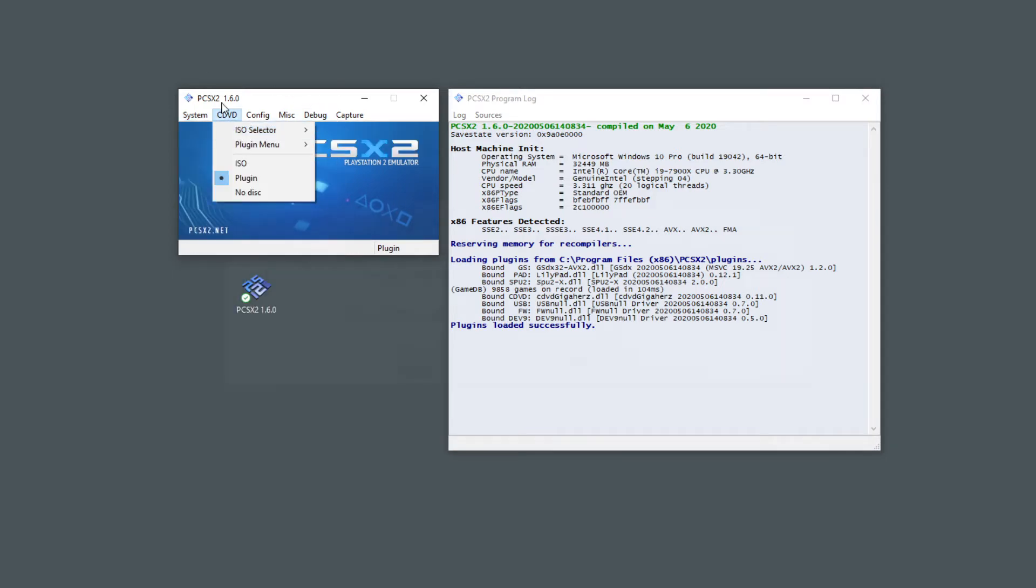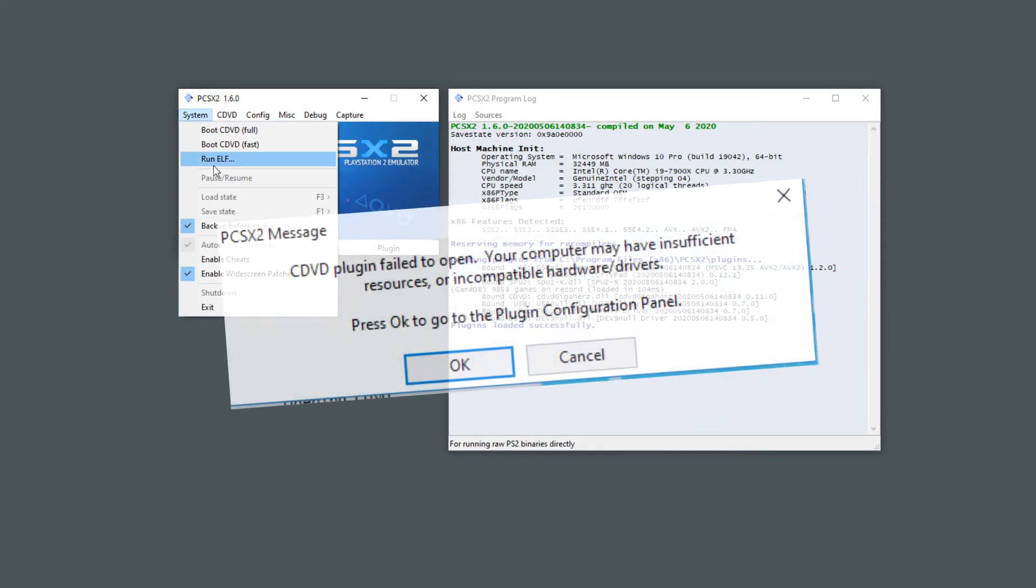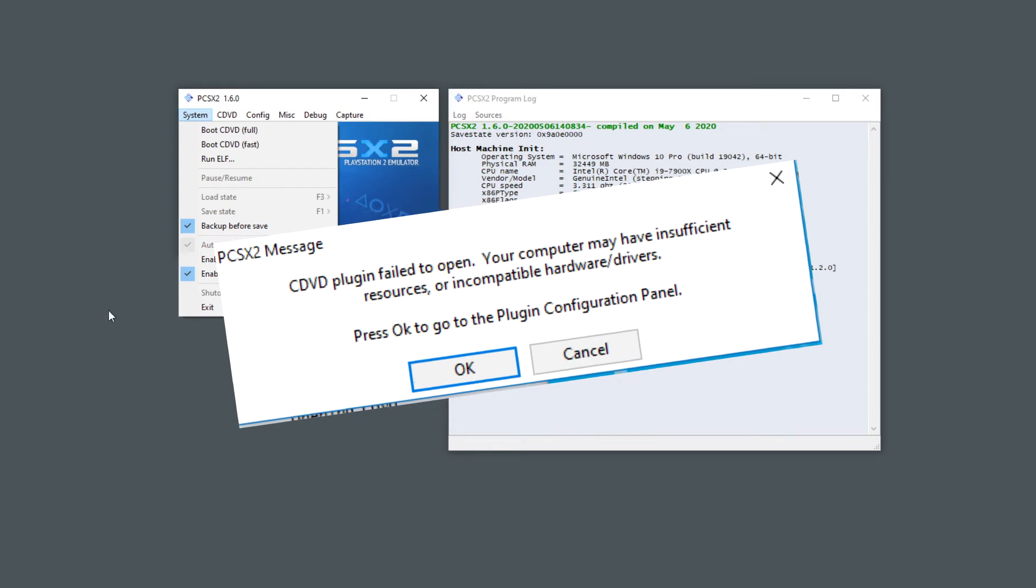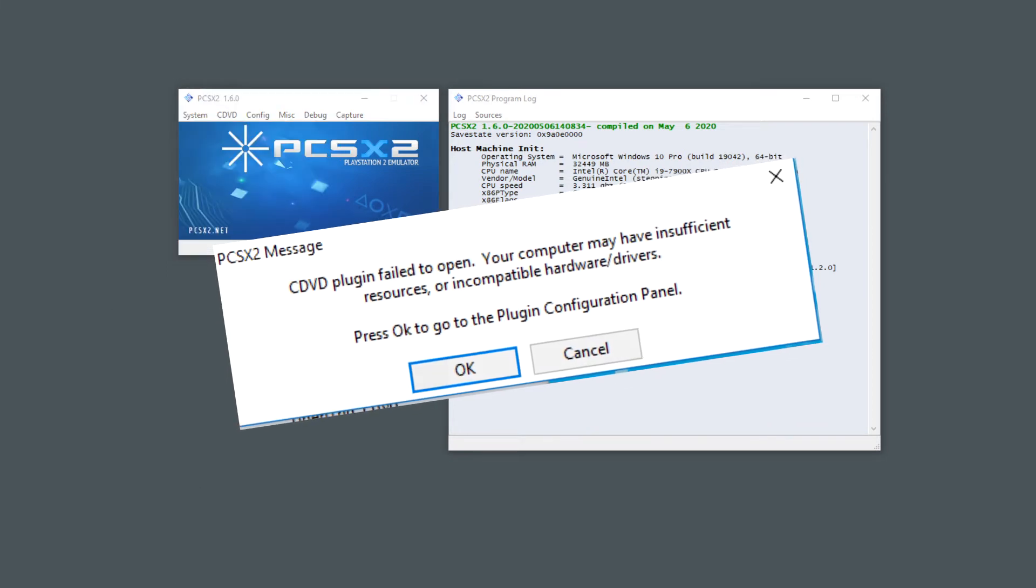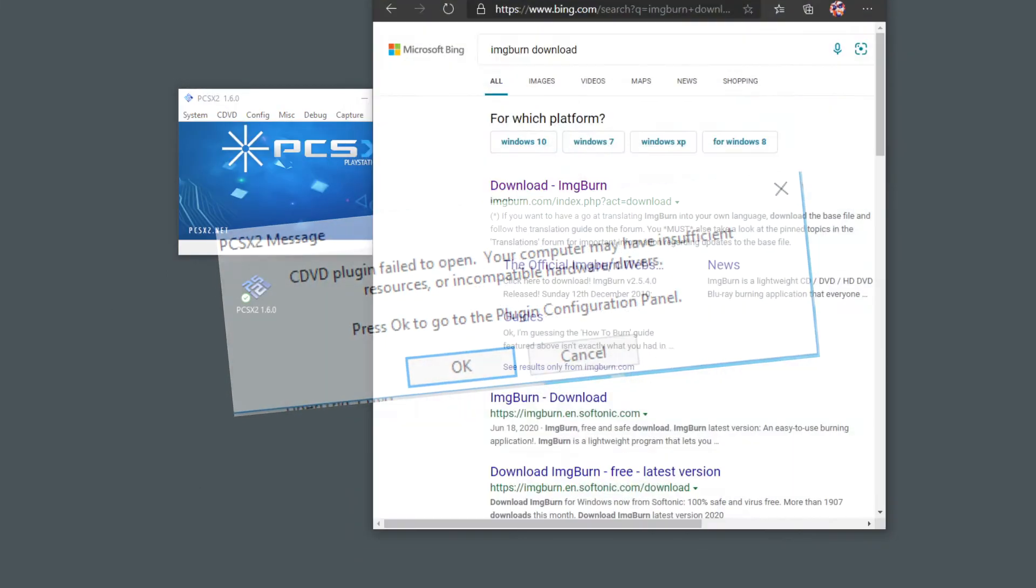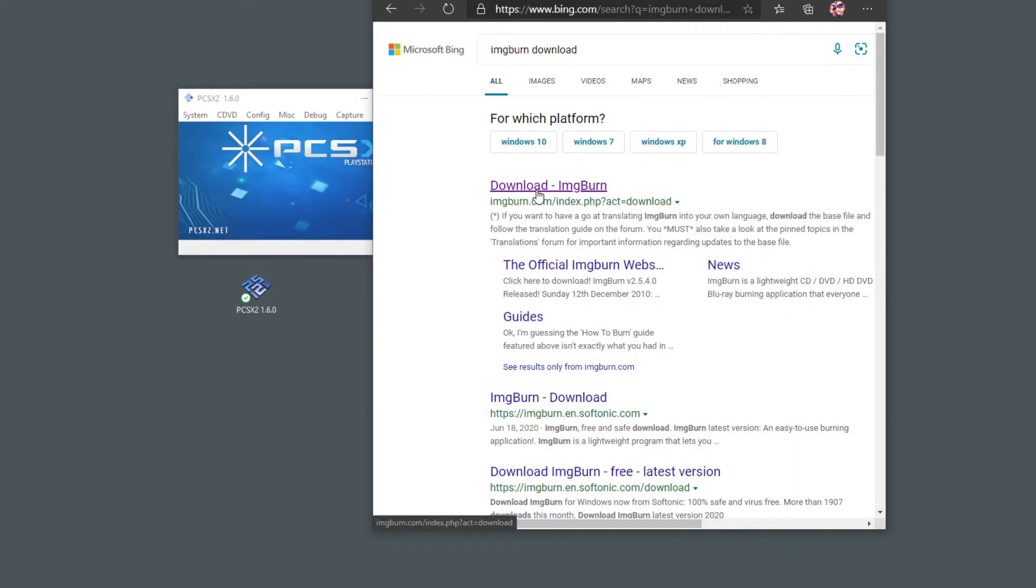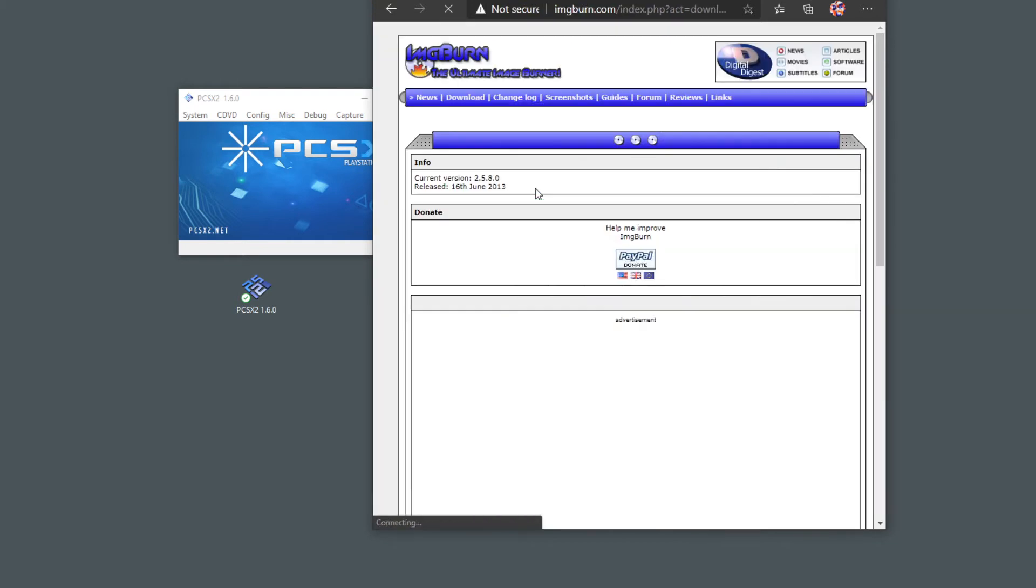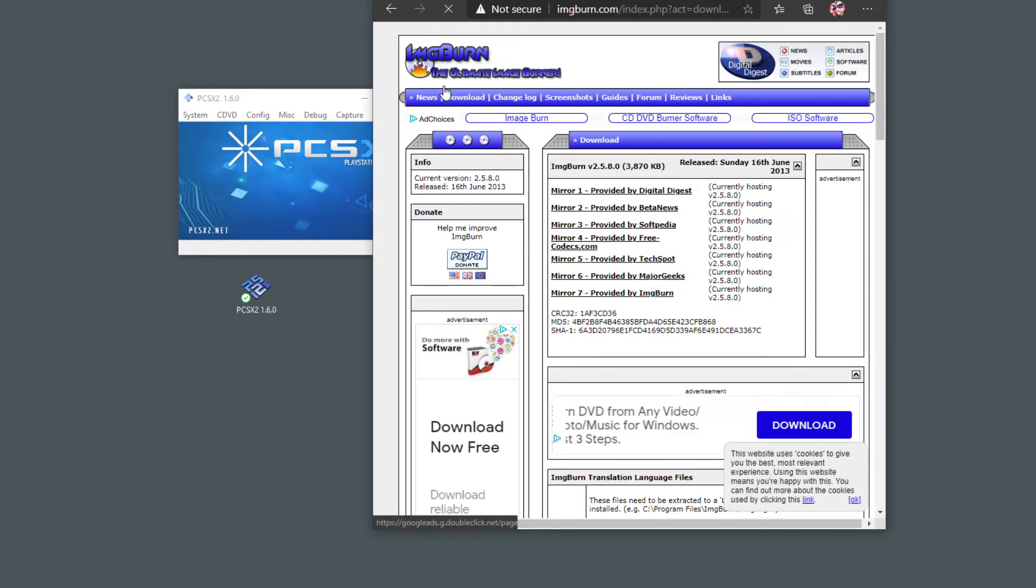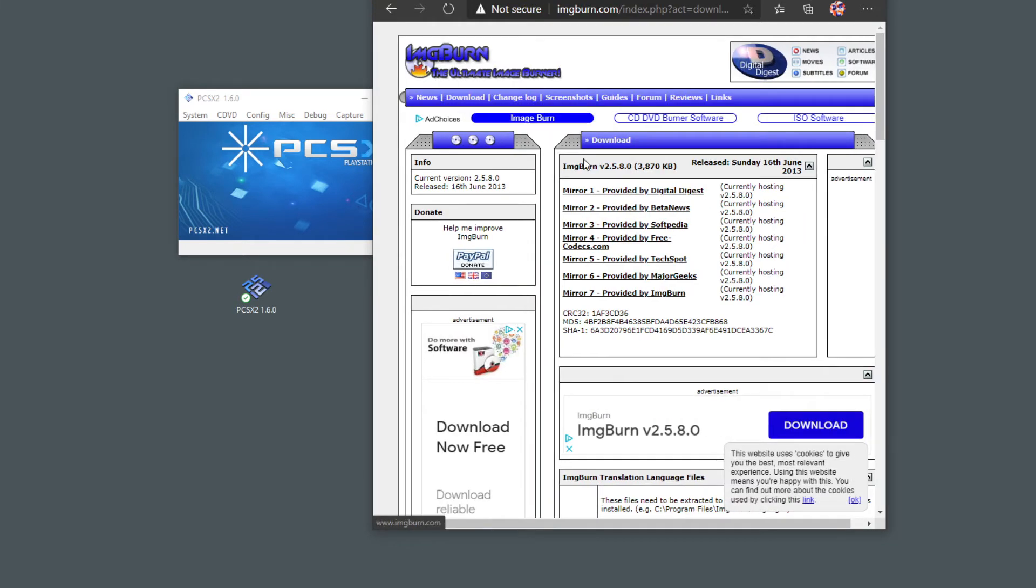So what you're going to want to do is go to Google or whatever and look for ImgBurn and download this link here at the bottom, because all of these will just try and install a virus.